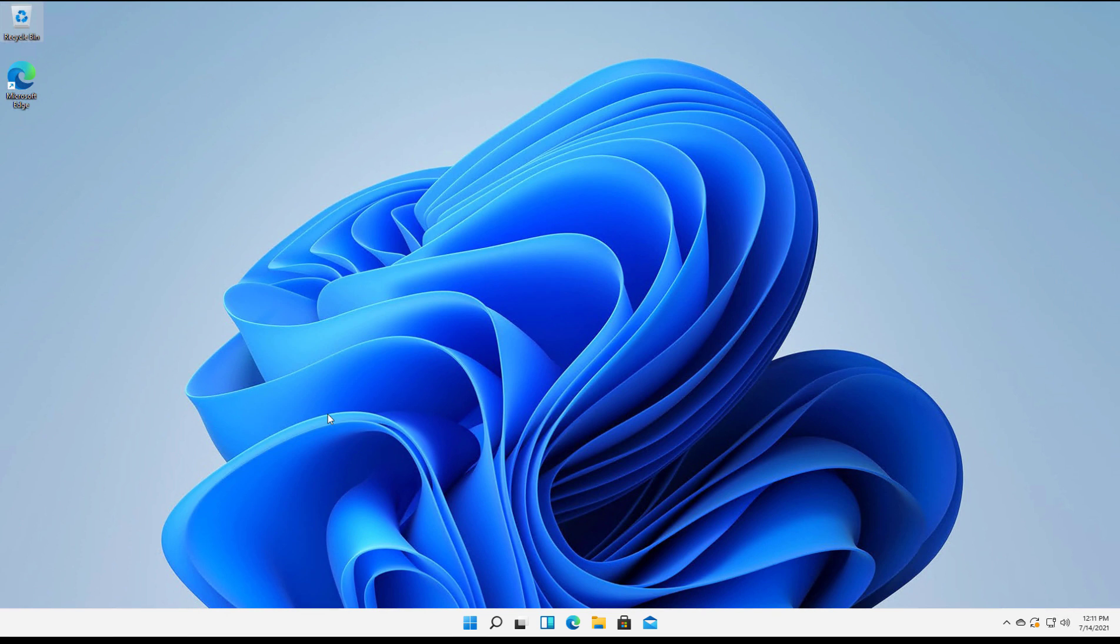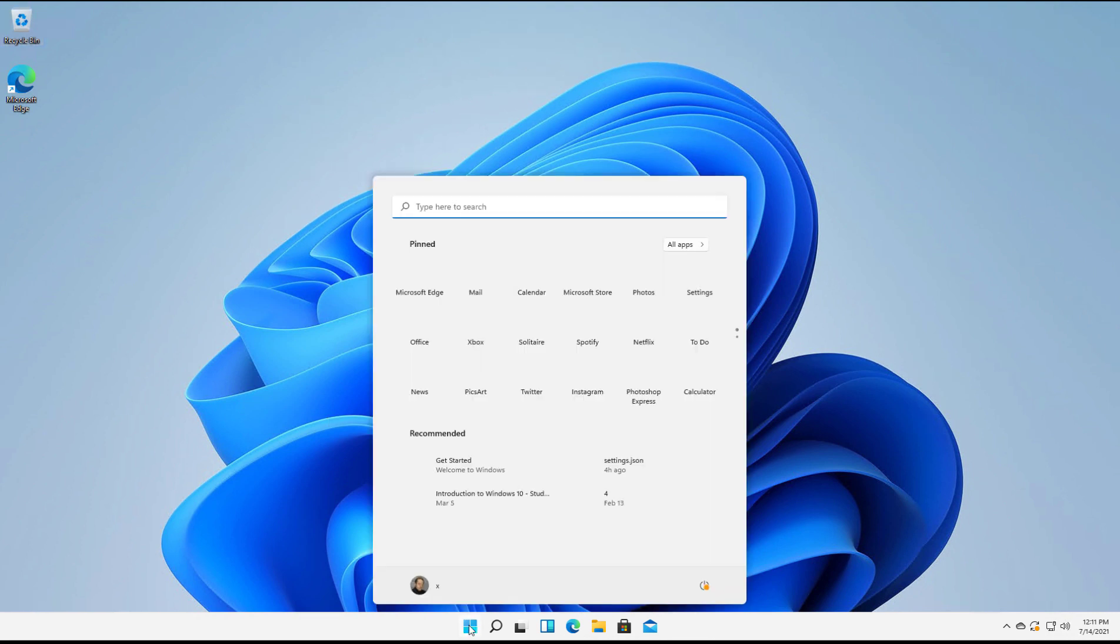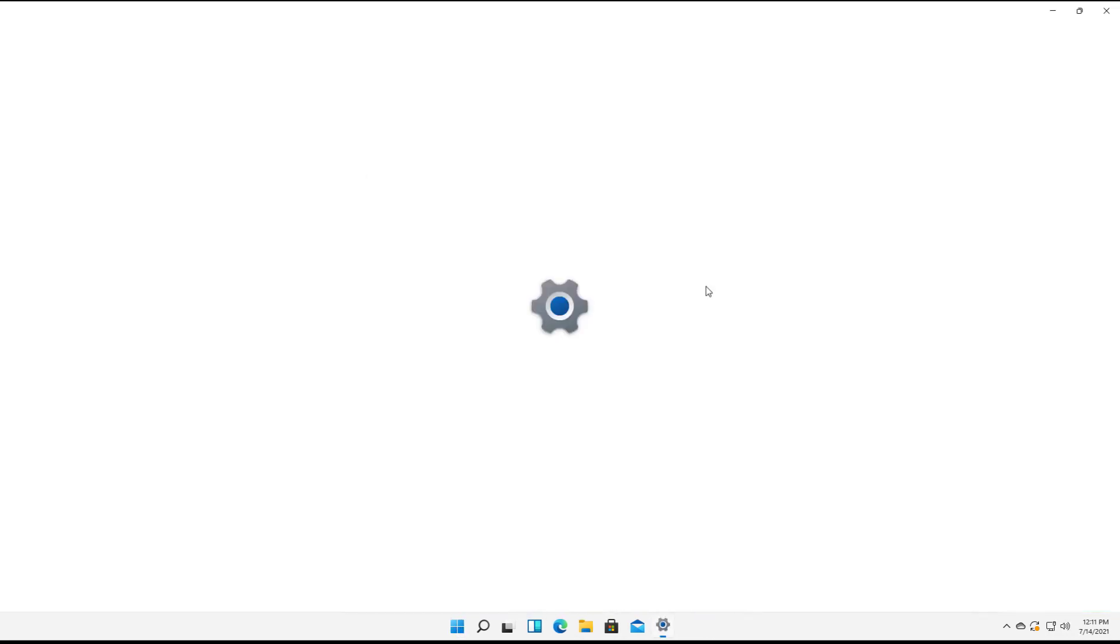Many times people like to see additional clocks for other parts of the world, and we can do that in Windows 11 by clicking on the Start button and going to Settings.